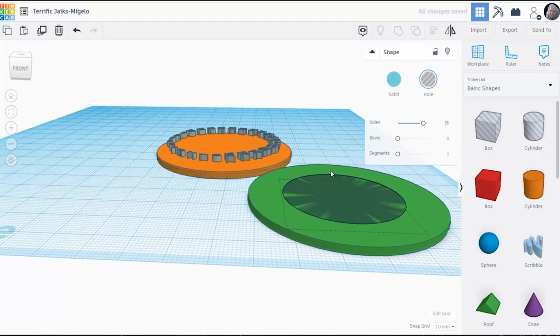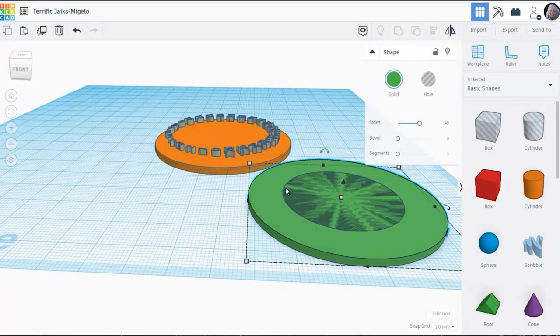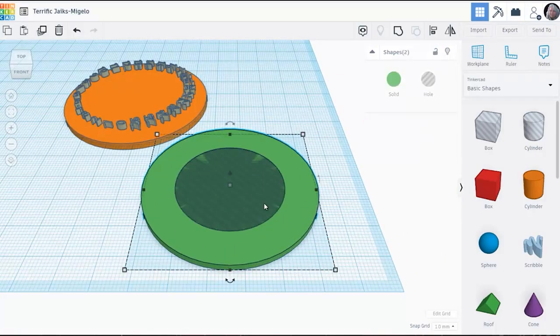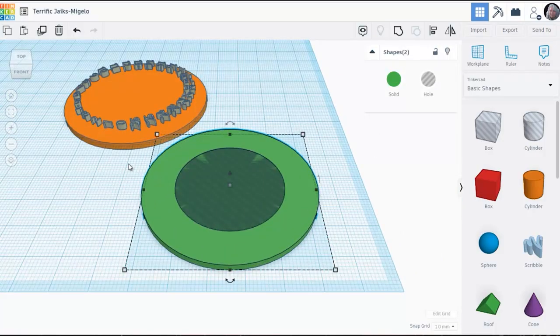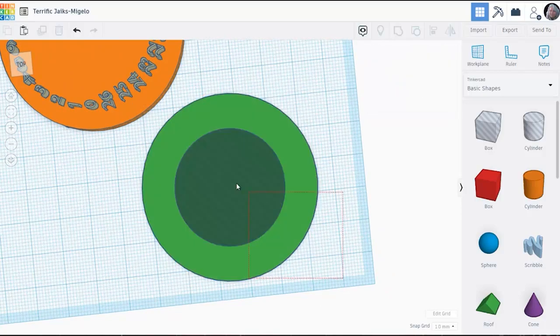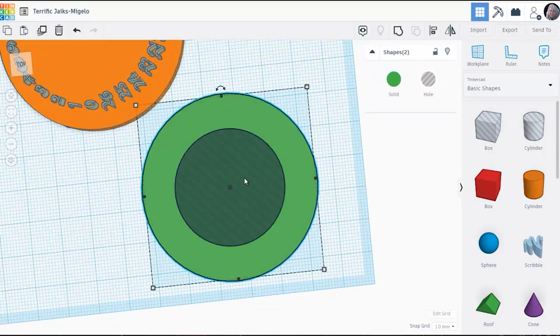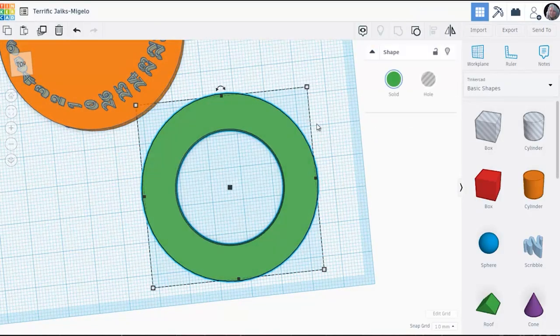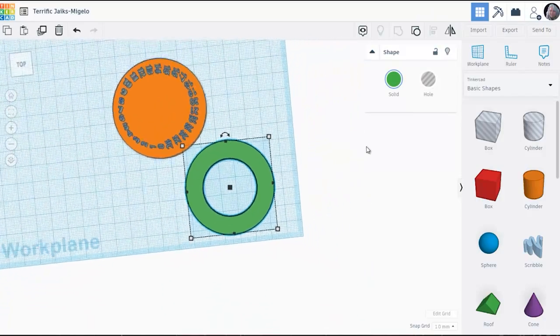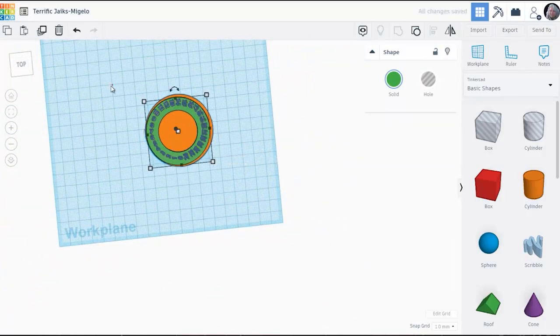Press it down into the green cylinder. And then when I do a group on these two, it's going to turn it into one shape with a hole in the center. That's my ring.